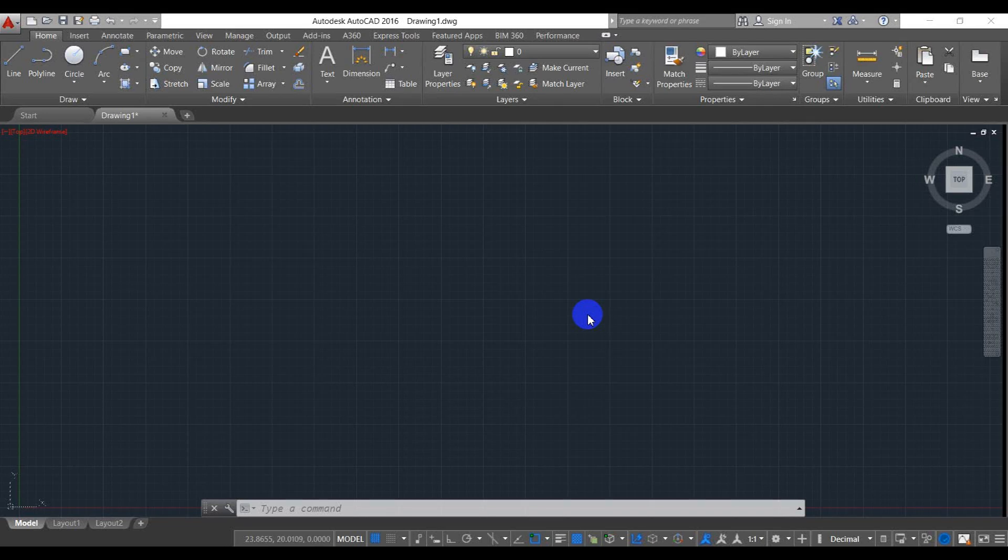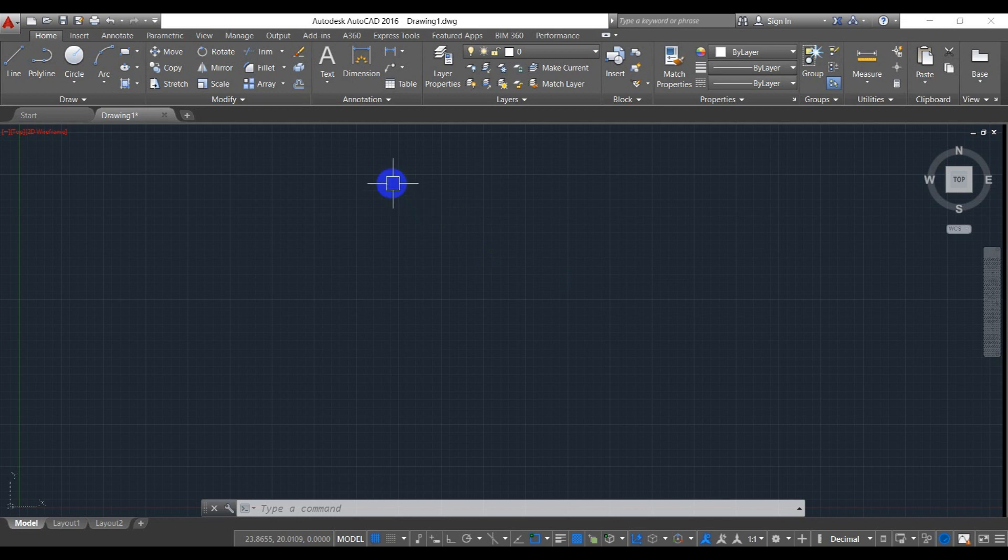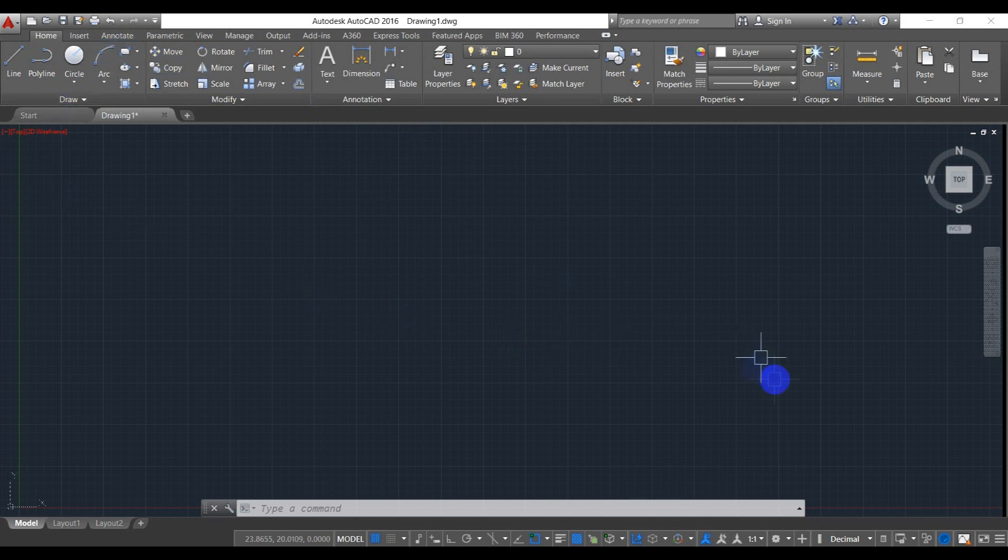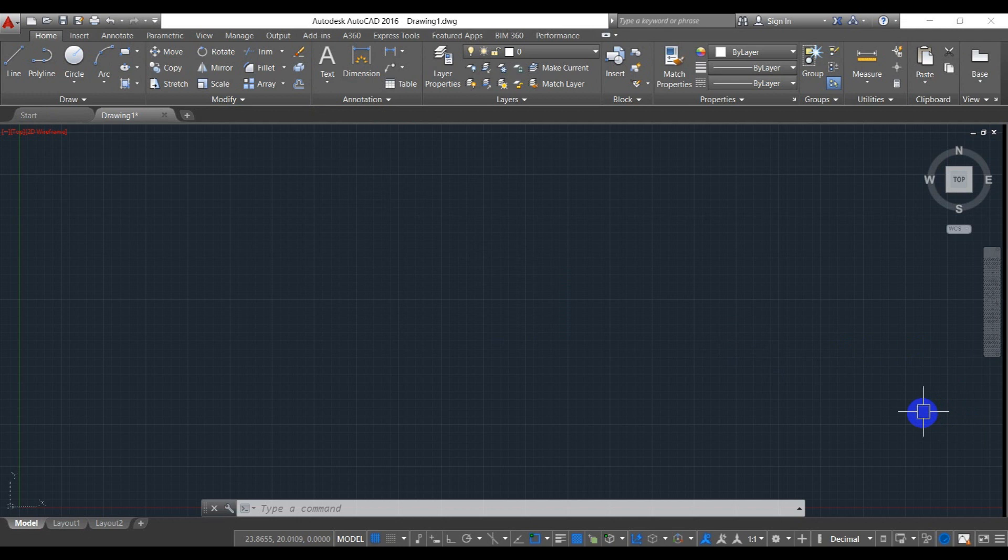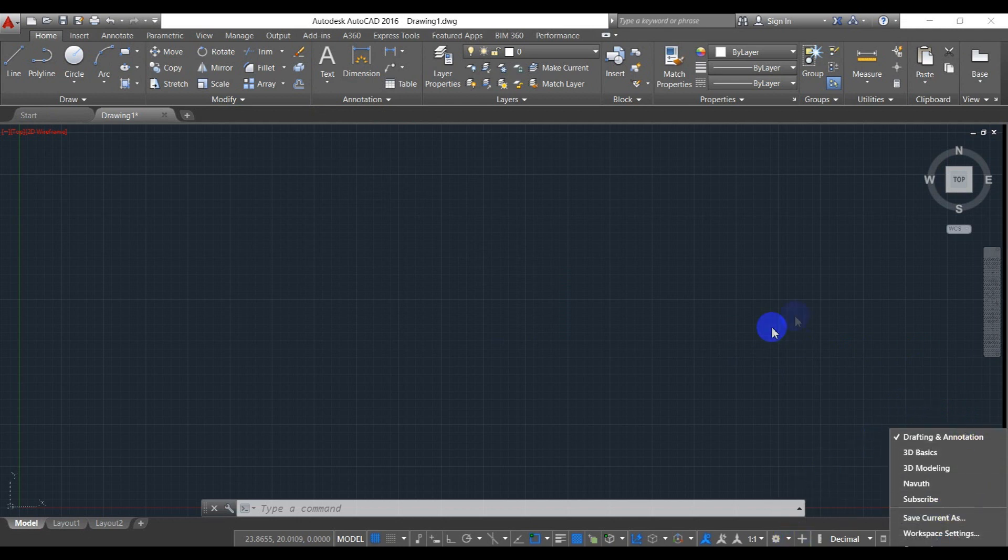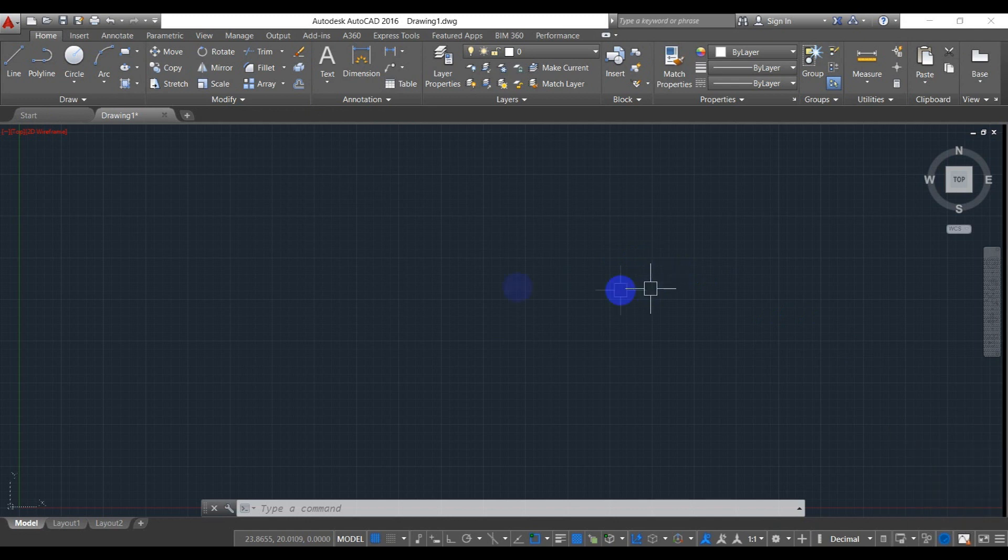Hi guys, today I'm going to show you how to change this AutoCAD 2016 background from this mode to classic mode. As you can see here, there is no classic mode, so the thing you have to do is just type